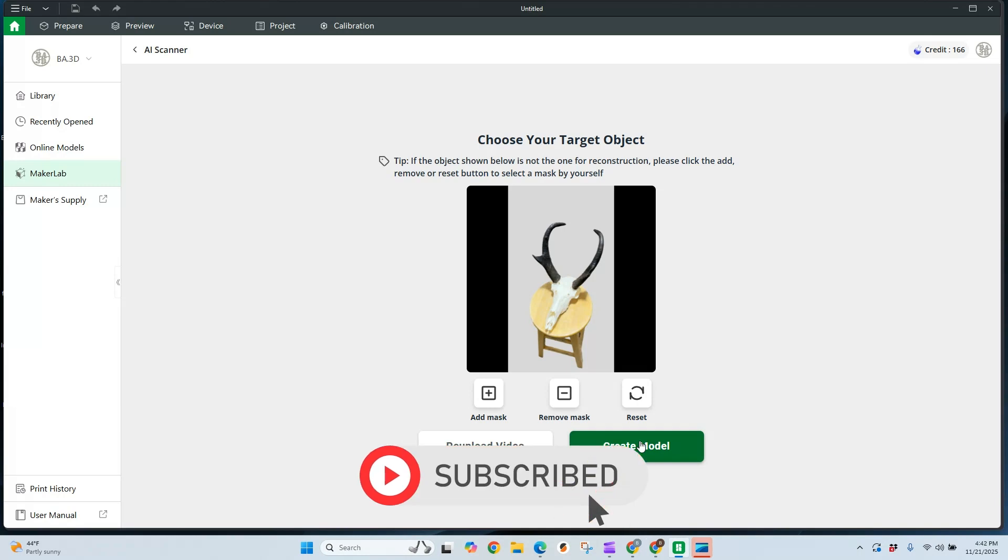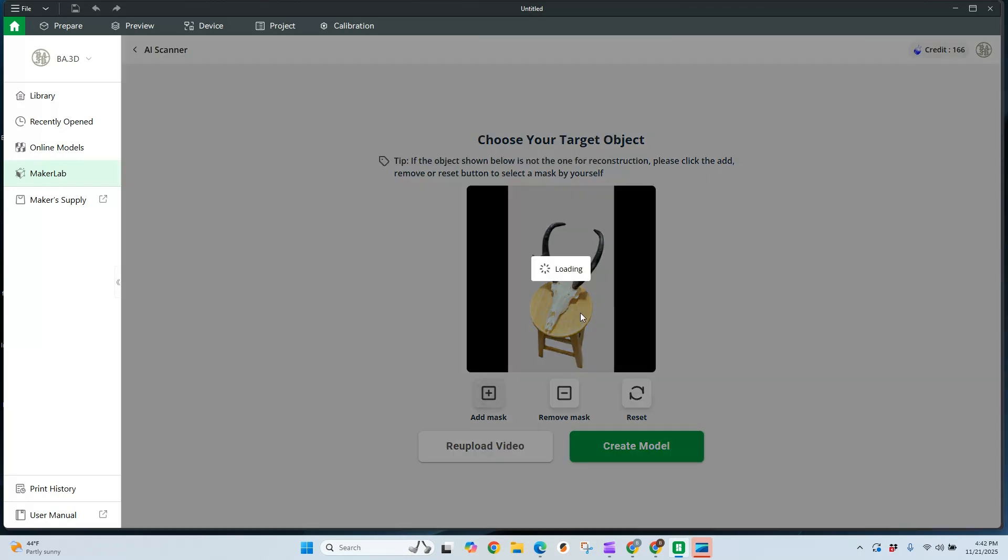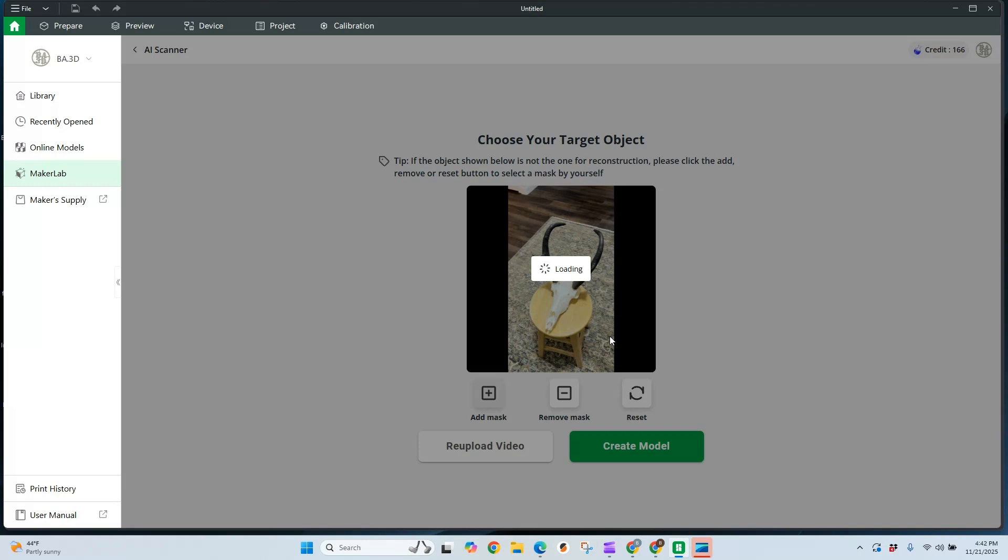After a couple minutes, it's finally finished with our object. And as you can see, it's selected the chair along with the actual object that I'm doing here. So I need to add a mask. I'm going to select add mask. And I should be able to, at this point, select what the target object is for the AI scanner.